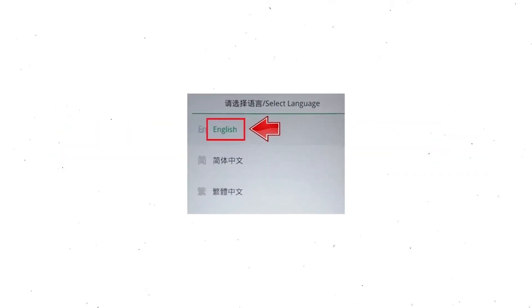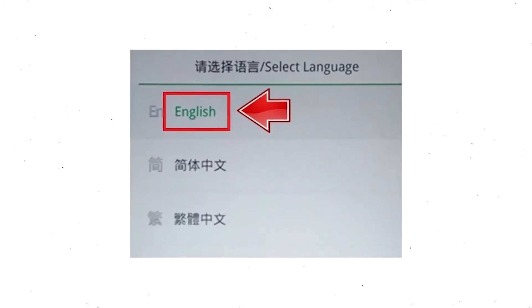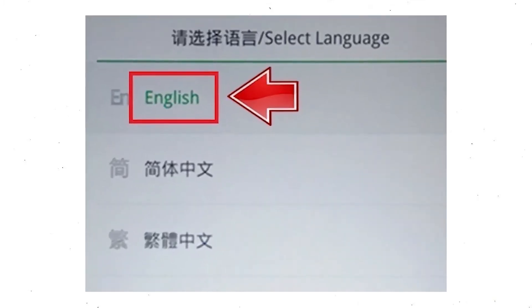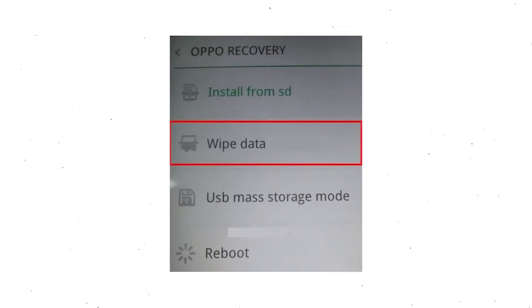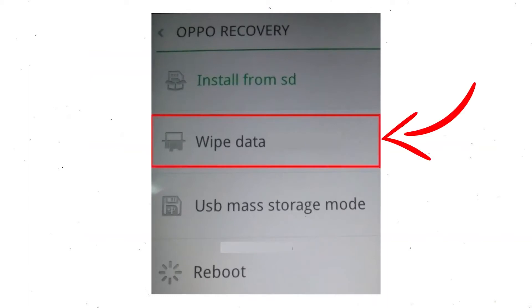Then select language. Next, select wipe data. Use the volume buttons to scroll down and the power button to confirm.